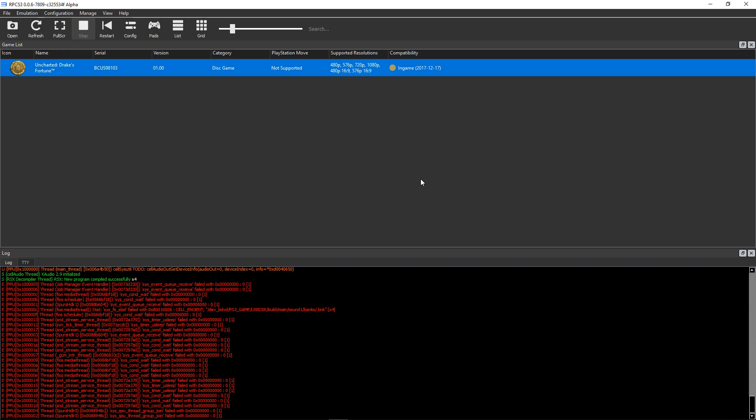Hello, this is Geotechland and today I'll be playing Uncharted Drake's Fortune on the latest RPCS3 emulator. In this case, I have here version 0.0.6 7809.